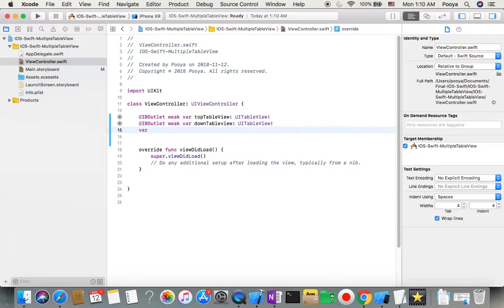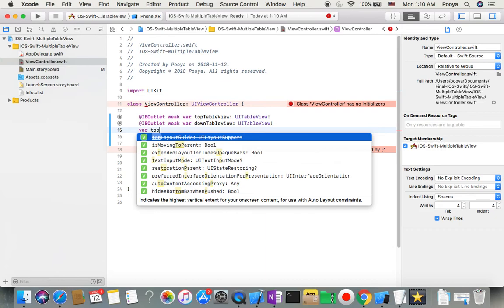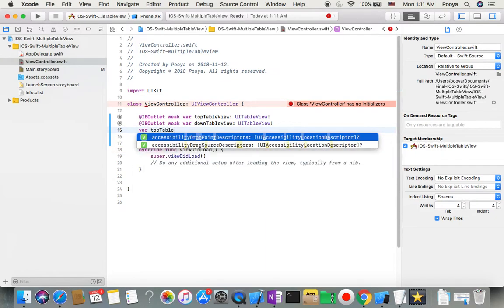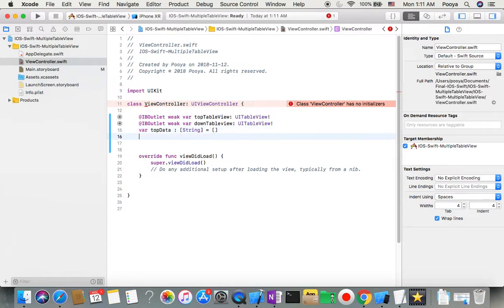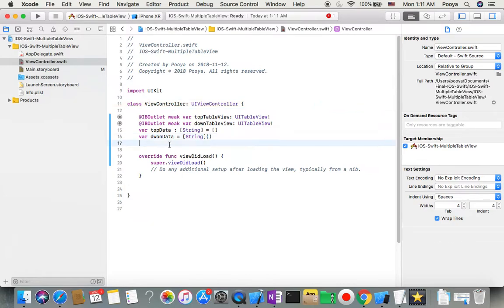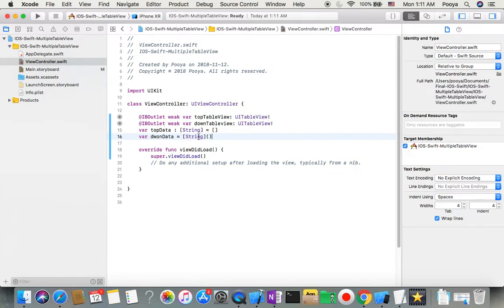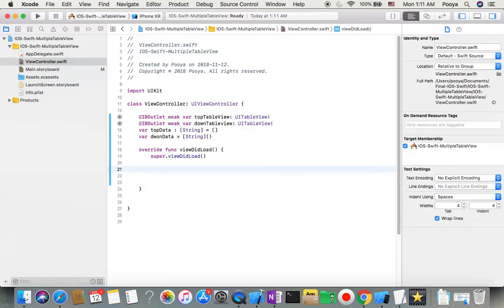I need some data, so I declare a variable 'topData' of type array of String, initialized as an empty string array. I also declare 'downData' the same way — an empty array of String. The type is inferred from the initialized value.